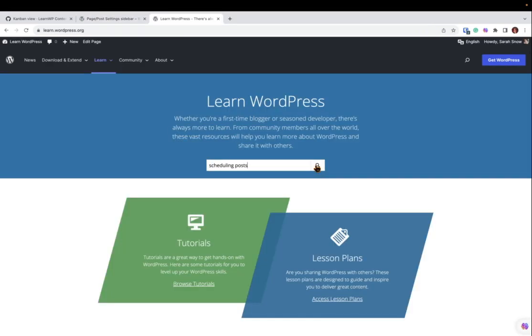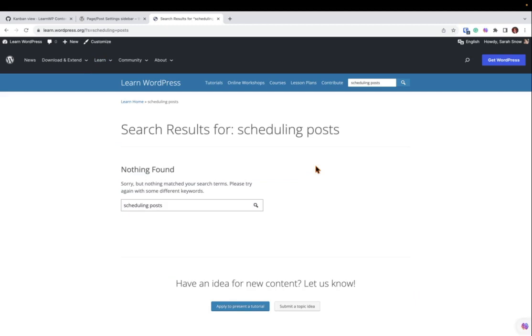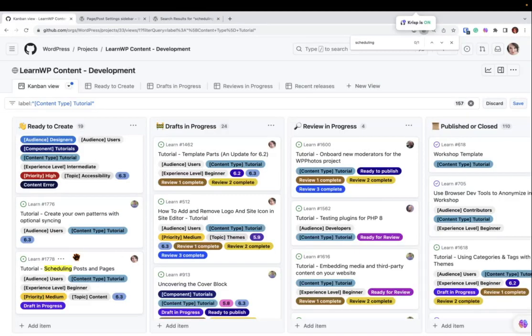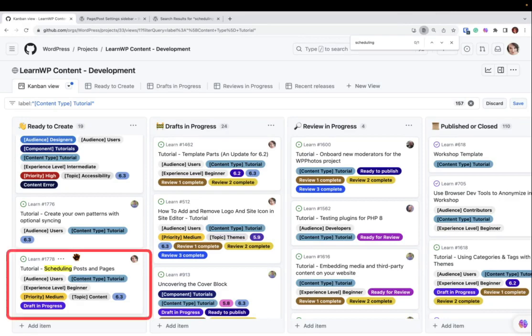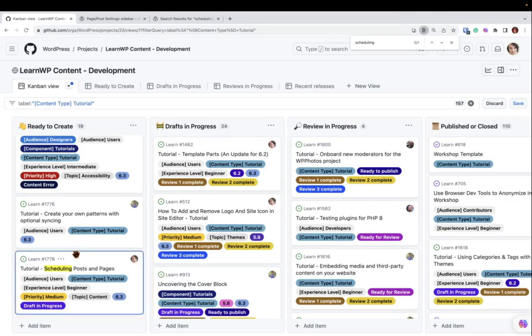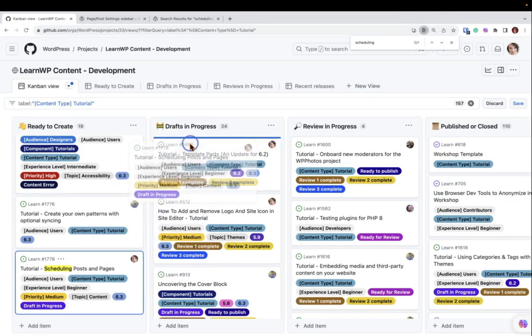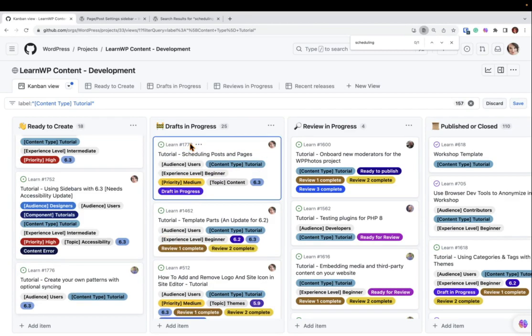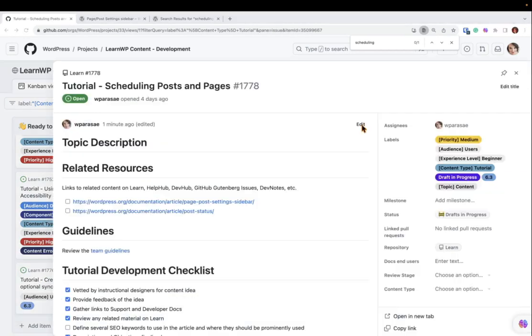Checking learn.wordpress.org will also help you to avoid duplicating any content that might already exist or help you identify what topics may need new, updated content for a new WordPress release, such as creating new tutorials on similar topics for the 6.3 release or beyond. Once you've found some related links, ask for help to, or move your content issue into the Drafts in Progress column. This tells the team that you're actively working on it.